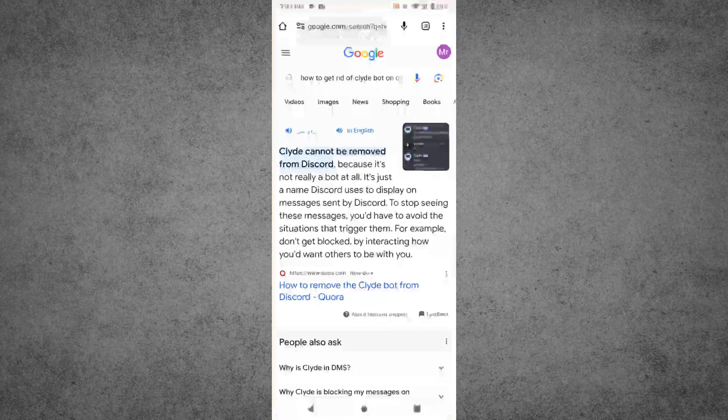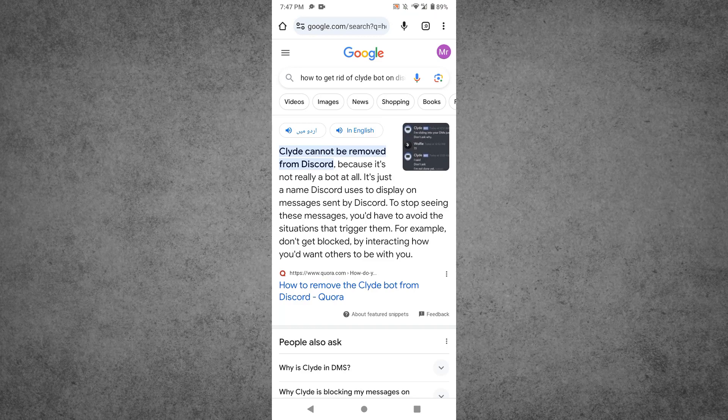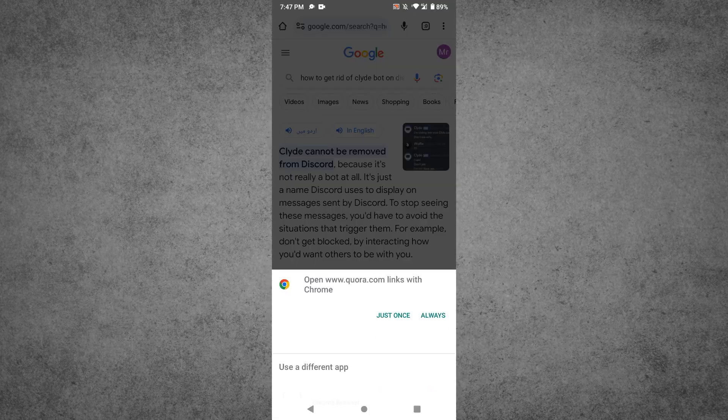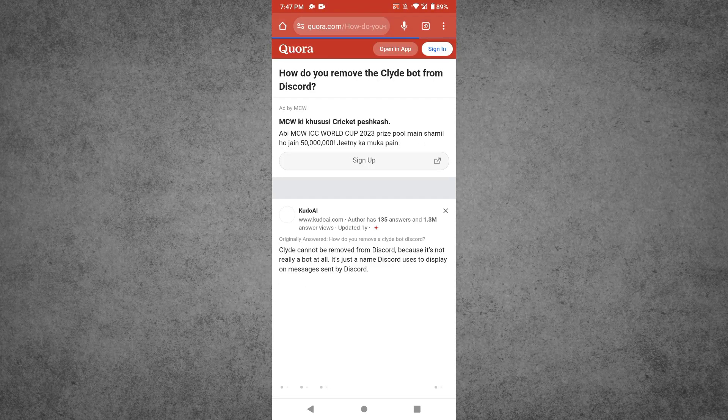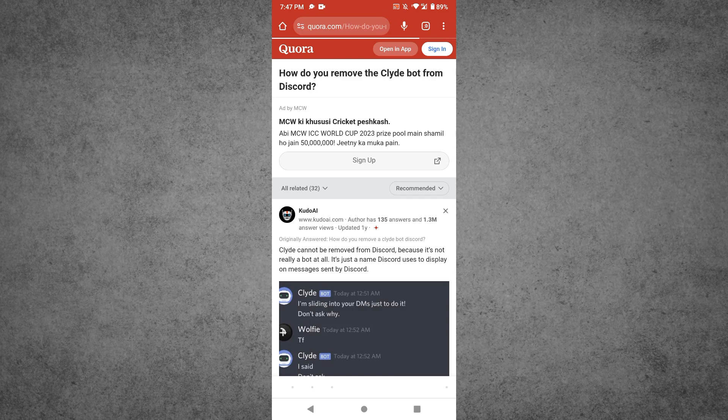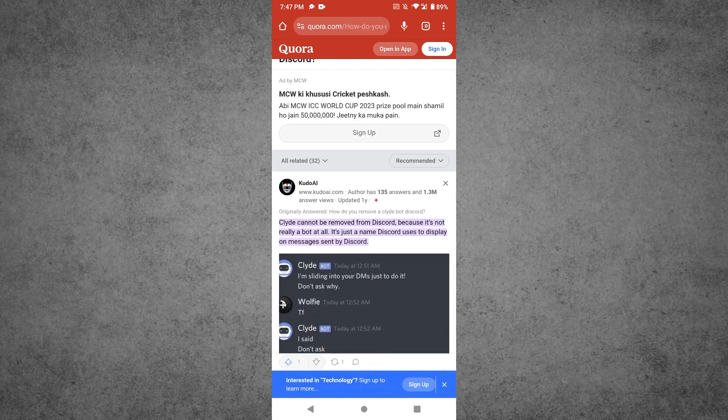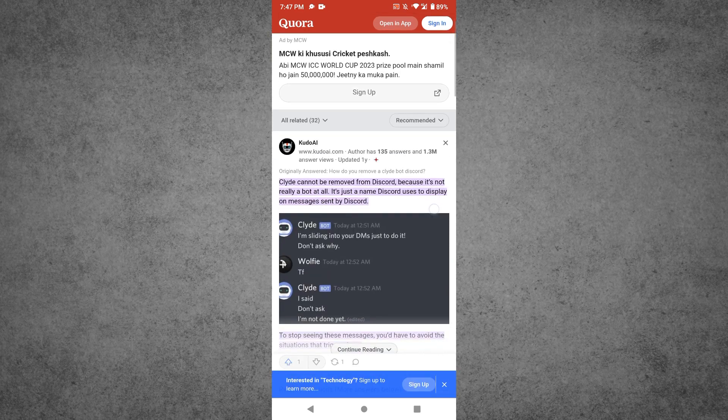What I know is that many people are claiming that Clyde cannot be removed from Discord. Then I read the Quora forum for you, and what I got to answer: you won't be able to remove the Clyde from your Discord.